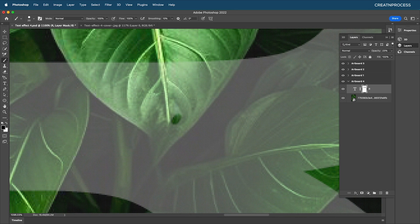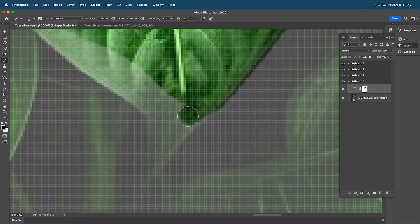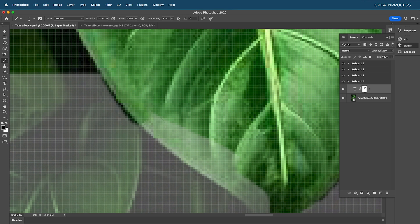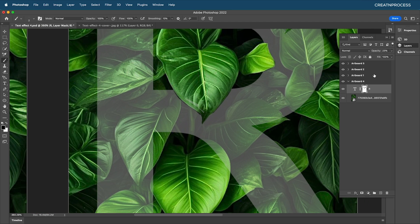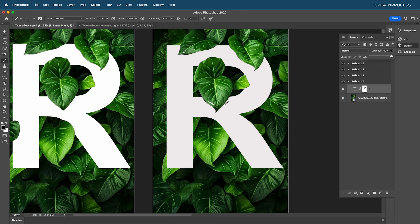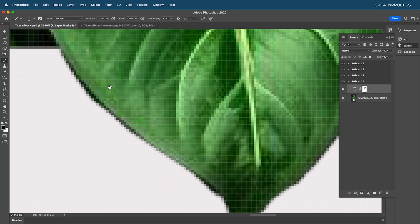Increase the brush size and paint out all the extra areas. Zoom in to fine-tune, reduce the size, and with Shift pressed drag down along edges. Zoom back out, increase opacity, and paint black to remove remaining areas.